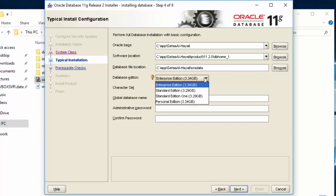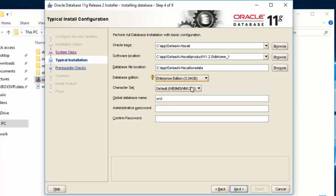For Database Edition, I'll select Enterprise Edition. And for Character Set, select the default.